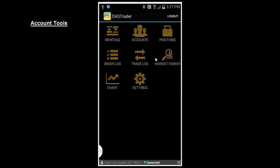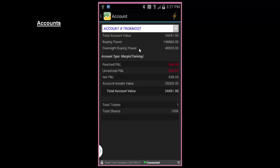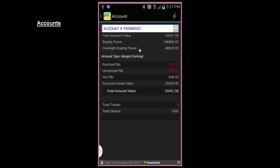Account Tools. Just like the Pro Desktop version, you have your accounts, positions, and order and trade log windows to help you monitor your portfolio and transactions. The Accounts screen shows you your account value along with buying power, gains and loss, as well as net P&L. You can also track the number of trades and shares you've traded on the day.